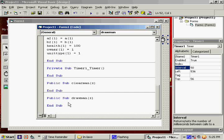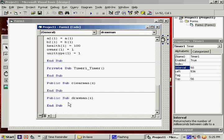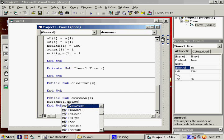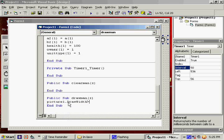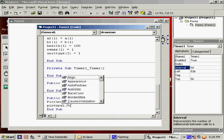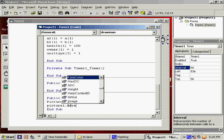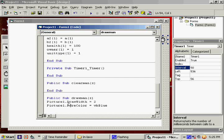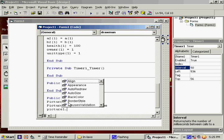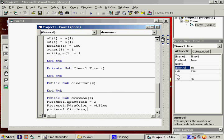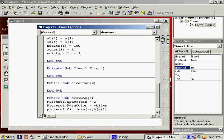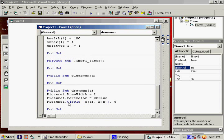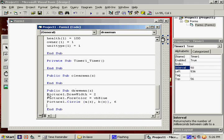So let's see. We need to do picture1.drawWidth equals 2. I want to have a certain thickness for the guy. Picture1.foreColor equals VBBlue. So the guys will be blue. picture1.circle. His current coordinates. And we'll draw... He'll be, like, 6 pixels wide or something. Easy enough.